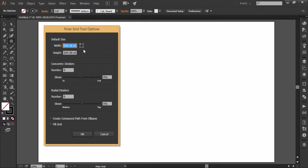Then you have concentric dividers. Here you decide the desired number of circles inside the grid and this is the skew value slider. You can select the skew value by sliding this slider or you can also type the value in this box.